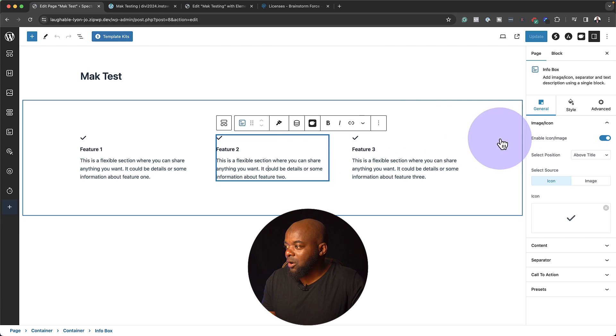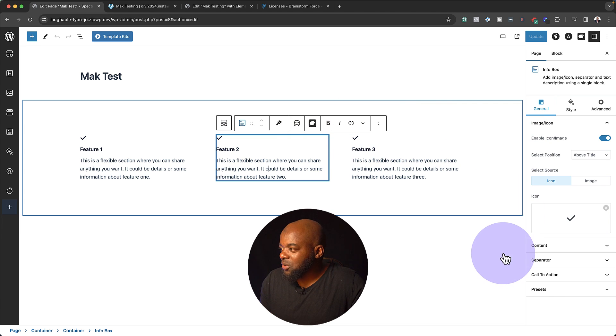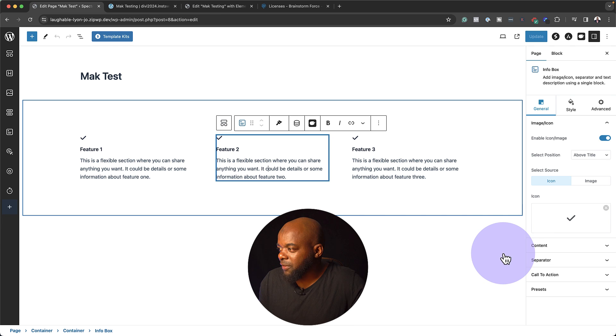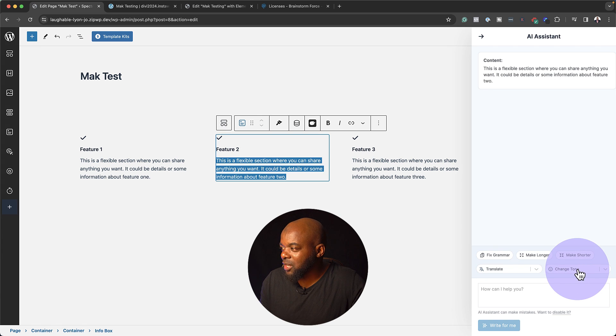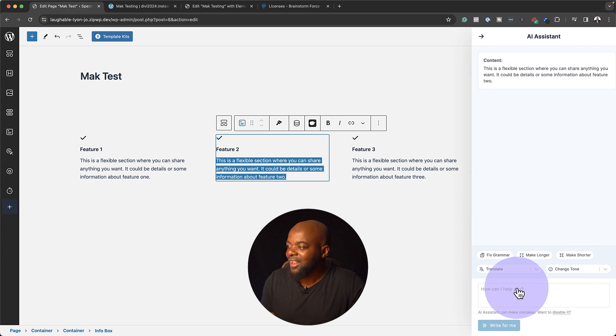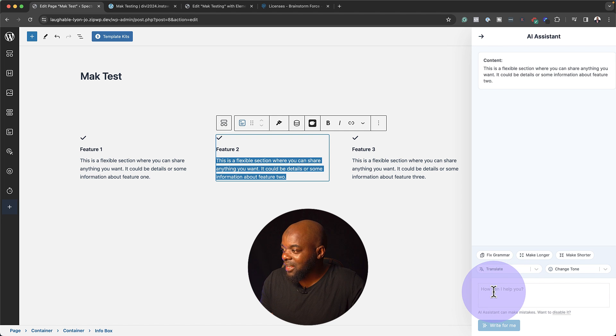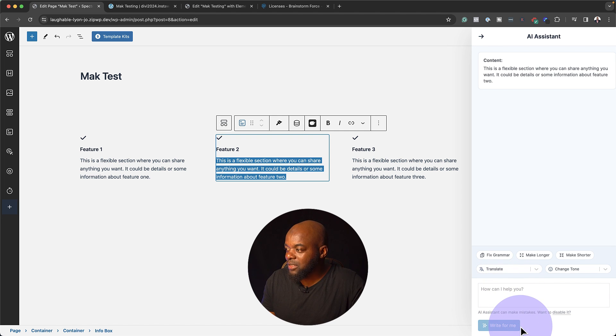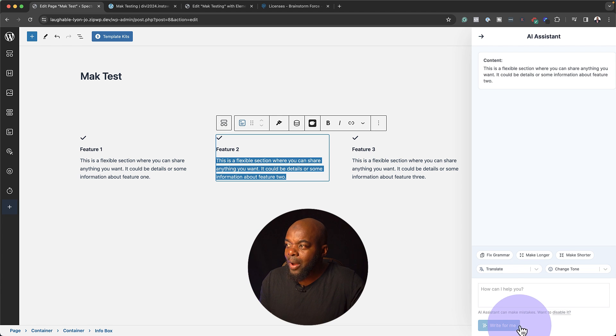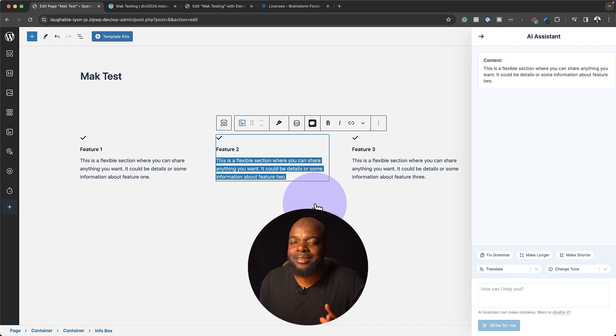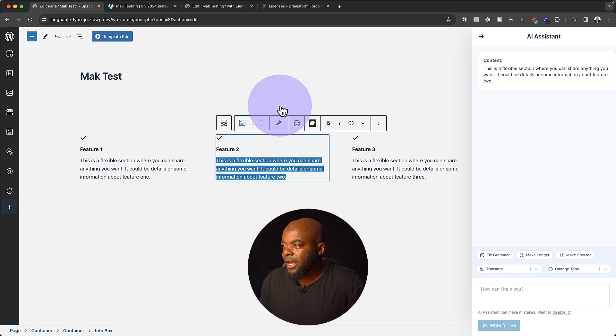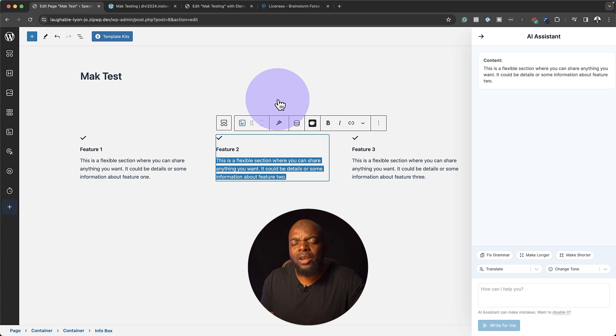Notice now on the side here, it has all the AI stuff. We can fix the grammar. We can make it longer. We can make it shorter. We can translate it. This is brilliant. And here is where you can type the assistant and this will write it for you. As you can see here, all the latest stuff that we have with the page builders, it also has it. So what really is missing here?